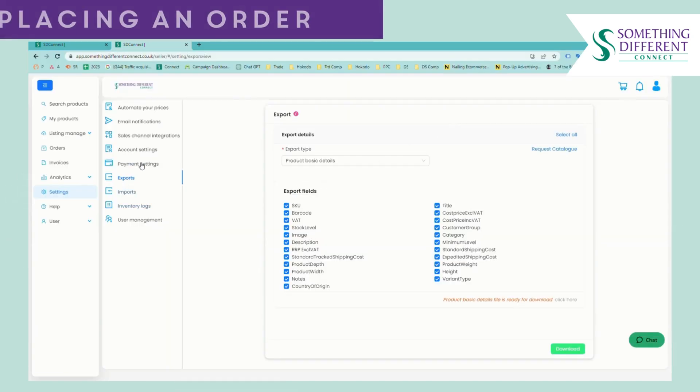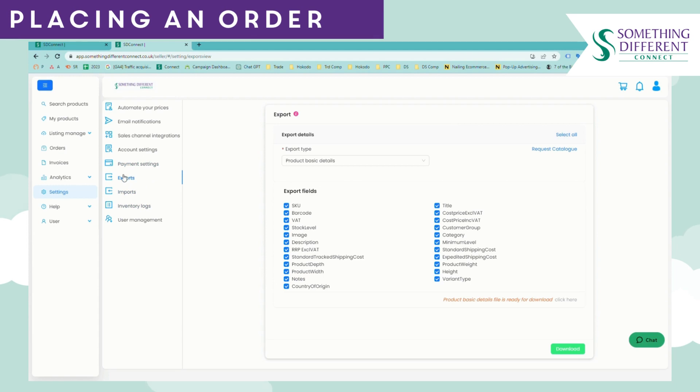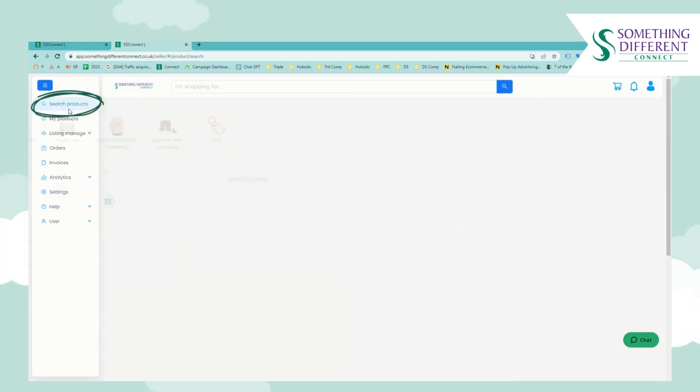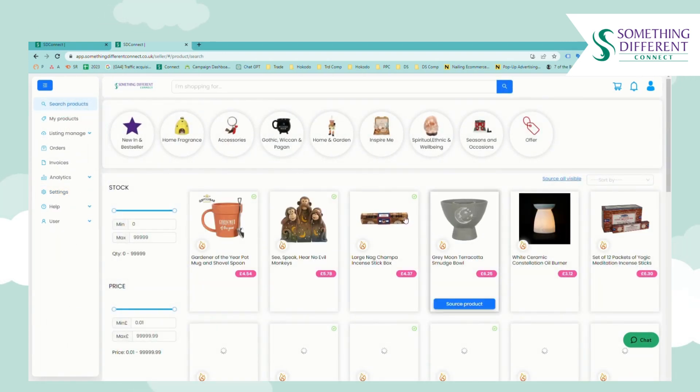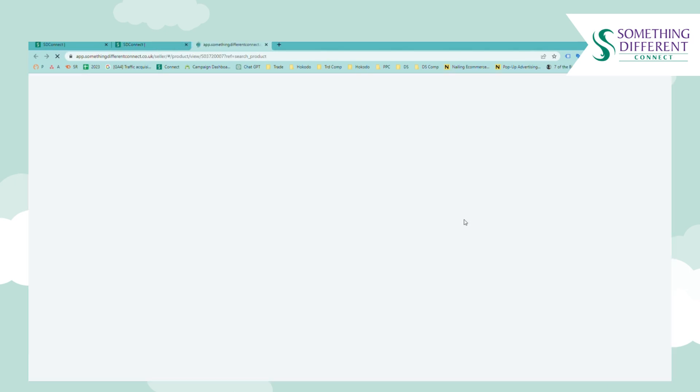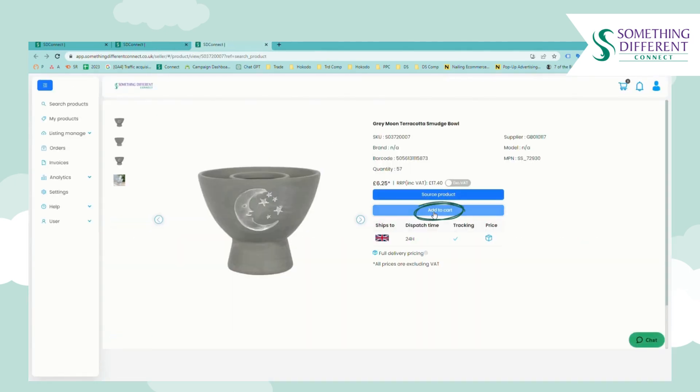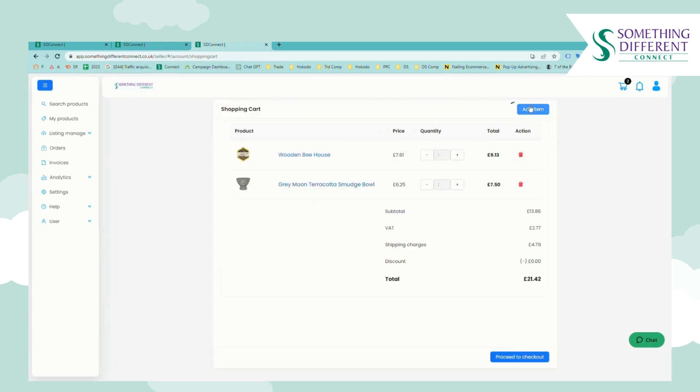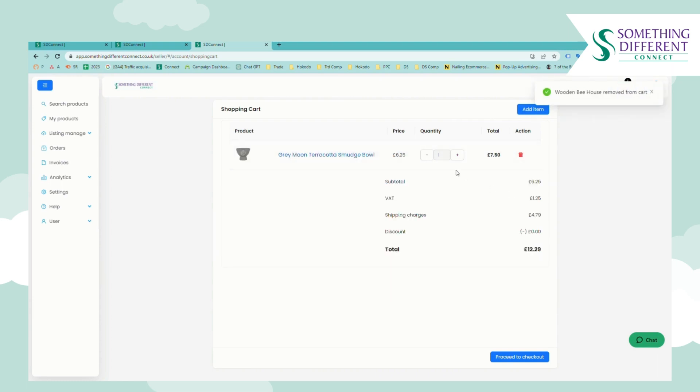So once you've built your product listings and they're live on your sales channel and then you start to receive orders for those items you'll need to come in to Connect and place an order for them. So if you go to search products you can either place an order directly from the search products page by adding to cart or you can go into your cart and add an item from here as well. At the moment I already had an item in my cart which you can see so you can delete that quite easily or you can increase or decrease the quantity of an item.